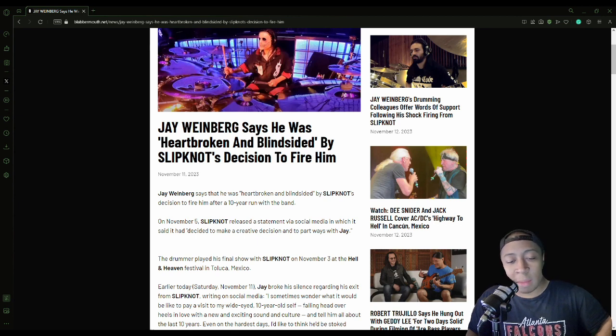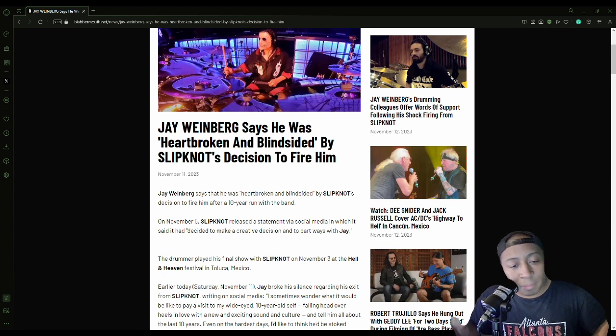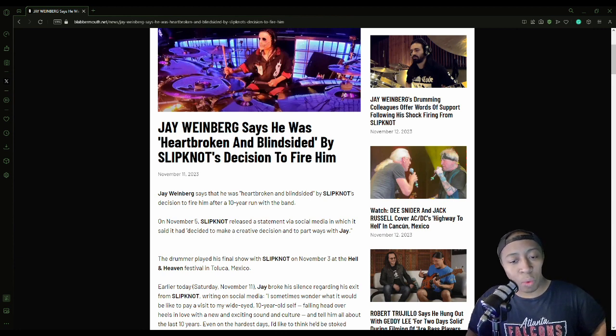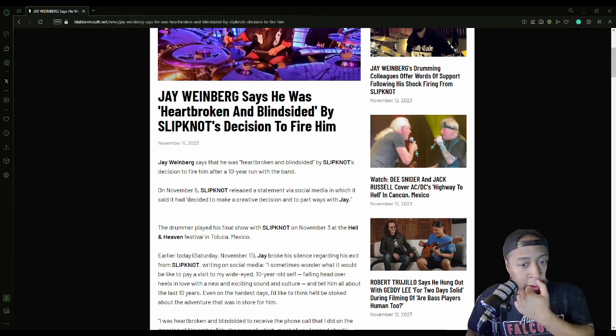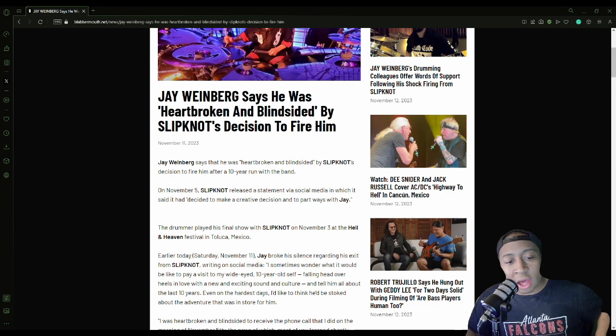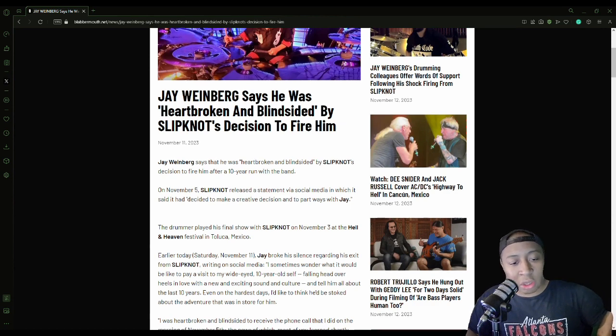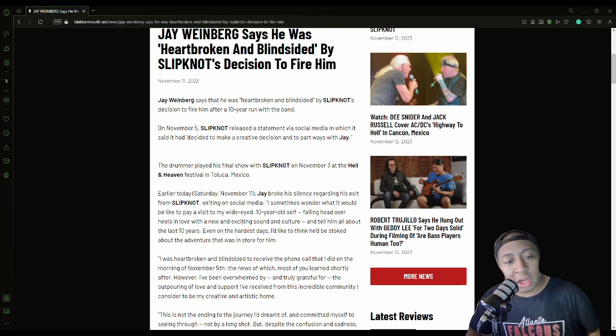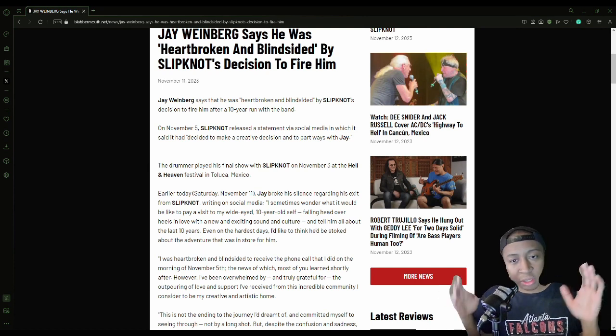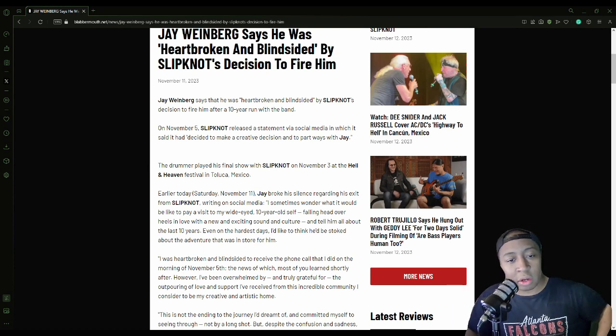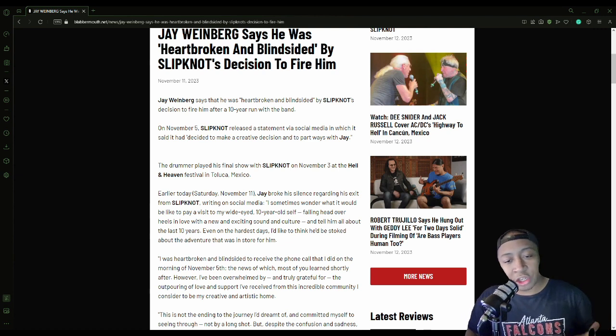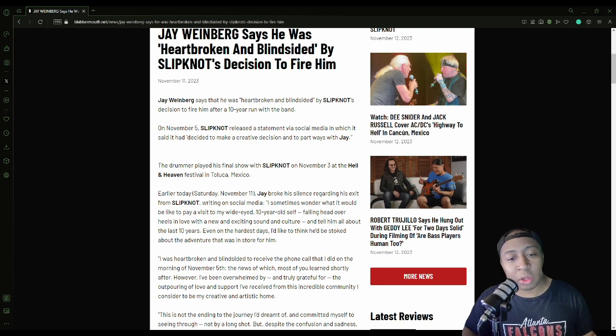On November 5th, Slipknot released a statement via social media in which they said they decided to make a creative decision to part ways with Jay. The drummer played his final show with Slipknot on November 3rd at Hell in Heaven Festival in Toluca, Mexico. Earlier, well basically this was like yesterday at the time of this article - Saturday at the time of this article - Jay broke his silence regarding his exit from Slipknot writing on social media.